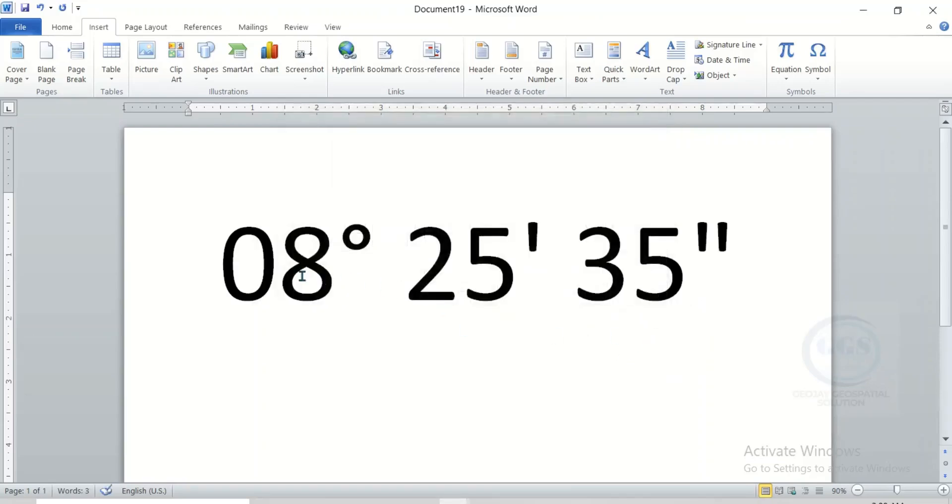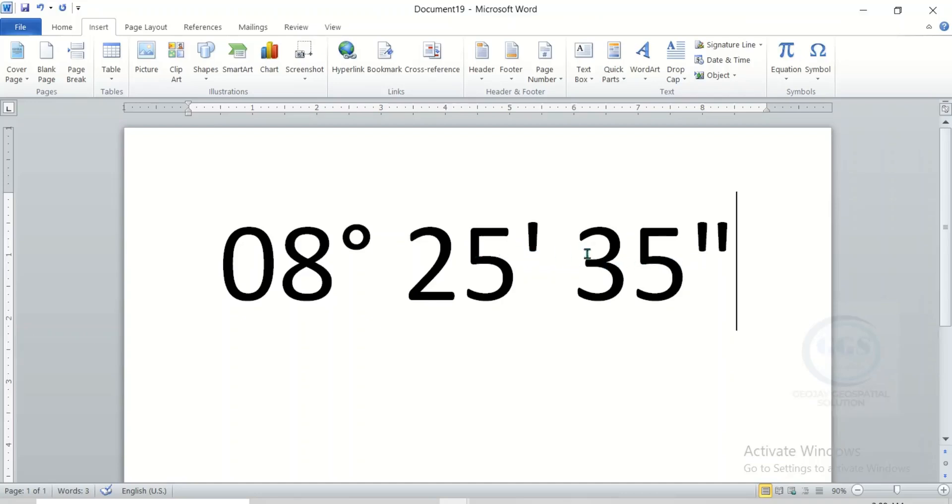You can see that we have inserted the degree symbol, minute symbol and second symbol. This is how to insert symbols for degree, minute, seconds in Microsoft Word. Thank you for watching.